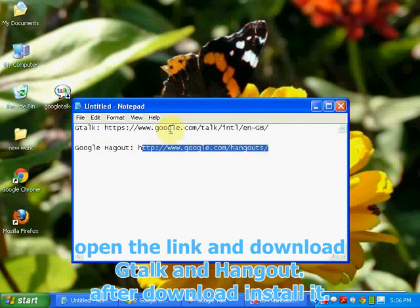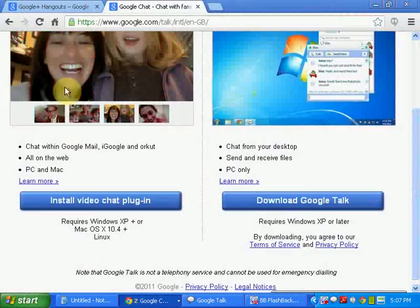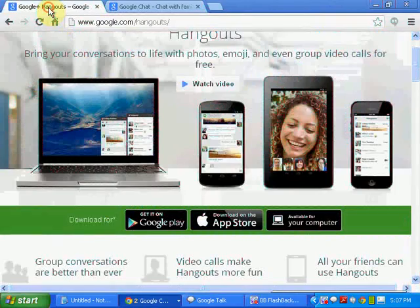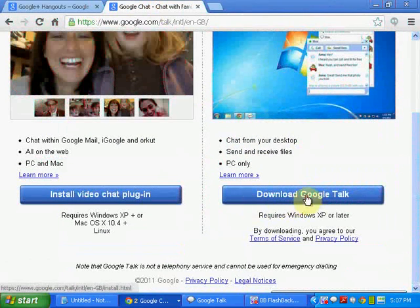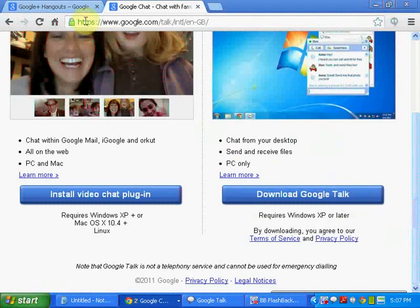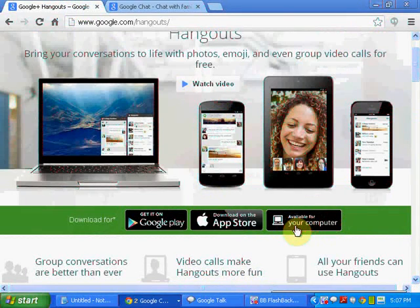When you open the Google GTalk link it will appear like this. Download Google GTalk and install it on your PC. For Google Hangout, you have to click over here — it is available for your PC. Download and install it on your PC.